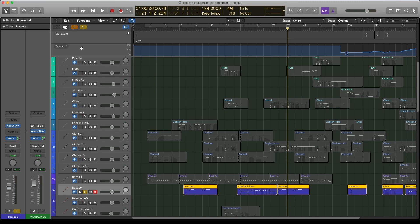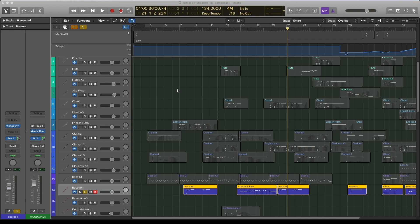The Timber Adjust is an exceptional tool to shape dynamics. The mod wheel or velocity crossfade can sound fake when you change between dynamic layers quickly, so you can use the Timber Adjust instead for more subtle changes or even combine the two.